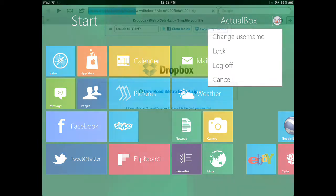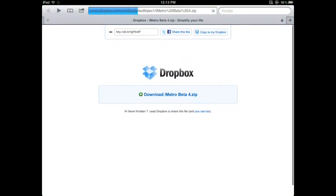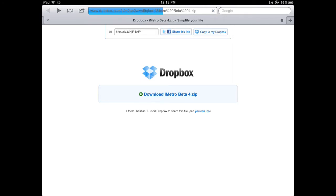Once you do that, you're going to head over to the website and then hit Download Metro Beta for Zip. The link's going to load up here.